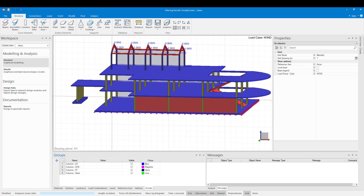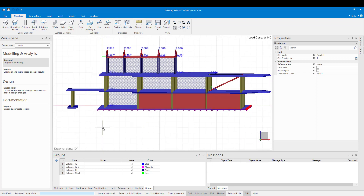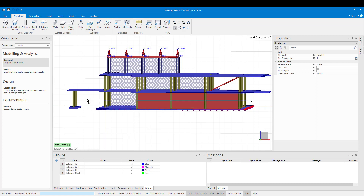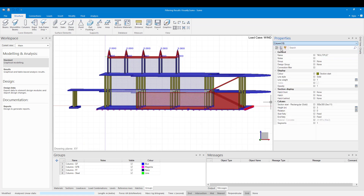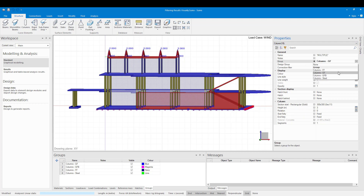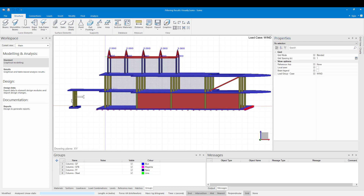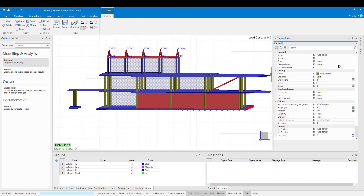Now I can place my columns in their groups. I select them in the model space and then in the property selection drop down select columns and then place them in the correct group. I can do this for all my columns.